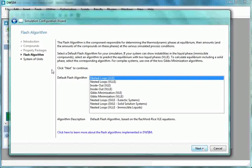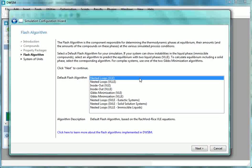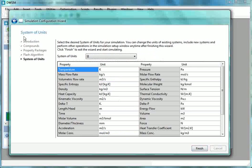We are moved to Flash Algorithm. From Default Flash Algorithm, select Nested Loops VLE. Click on Next.